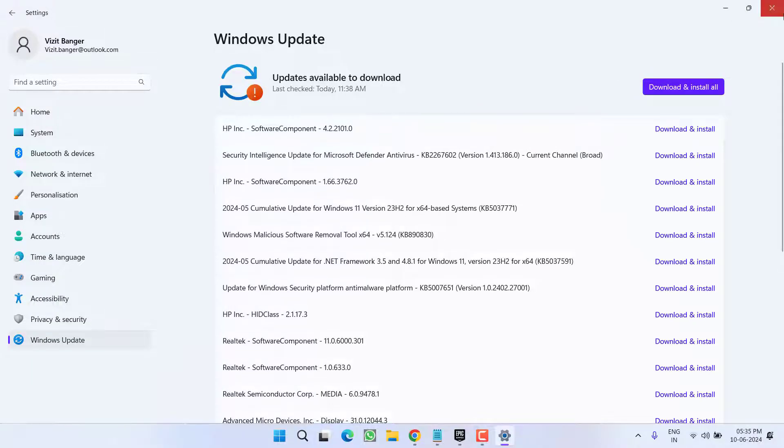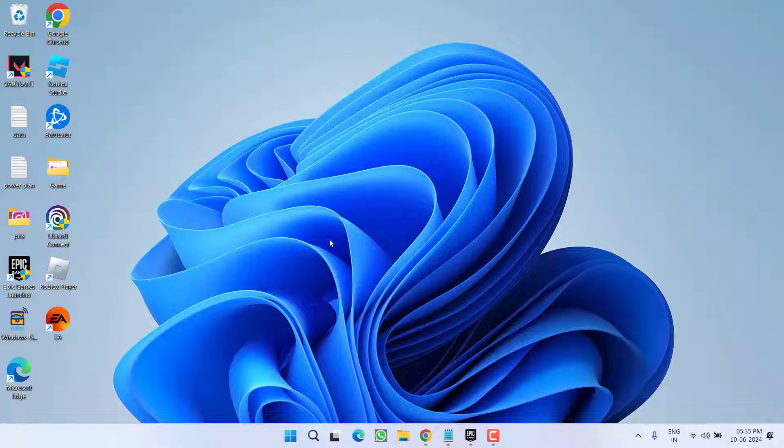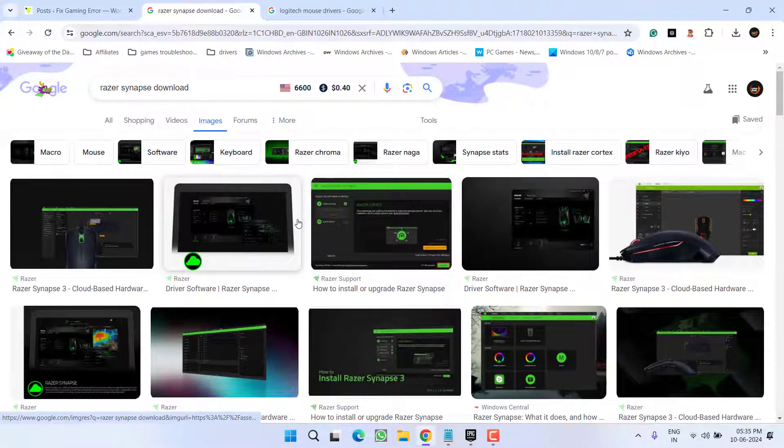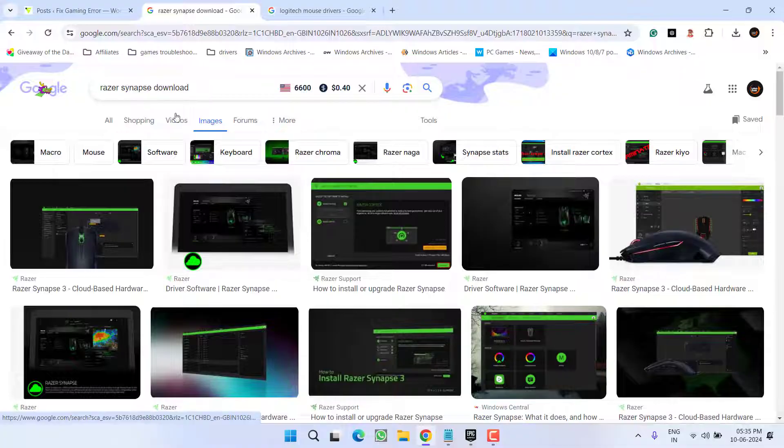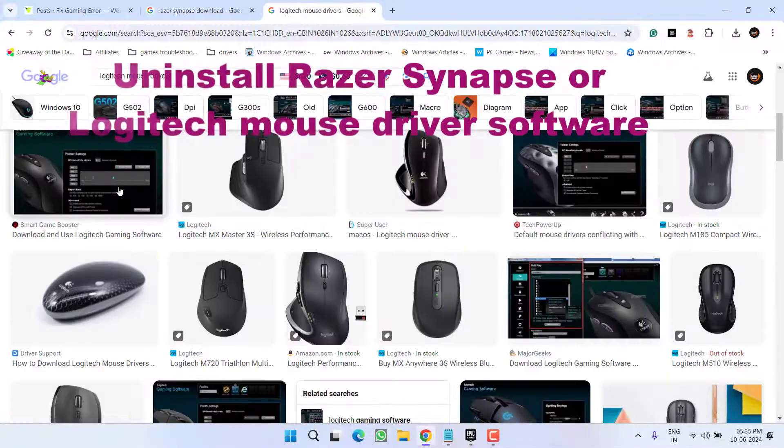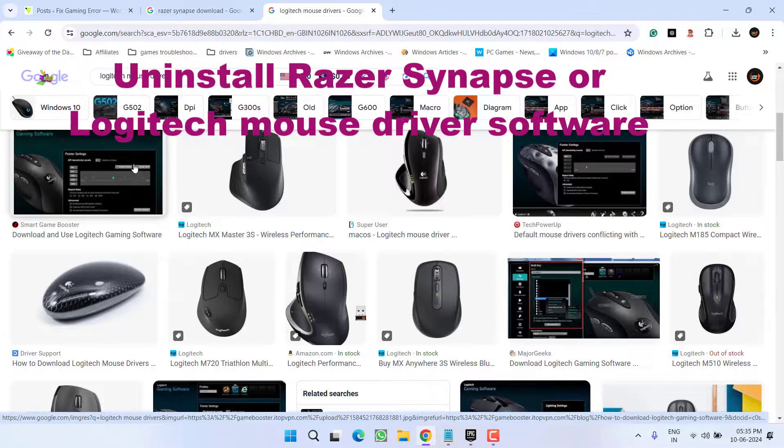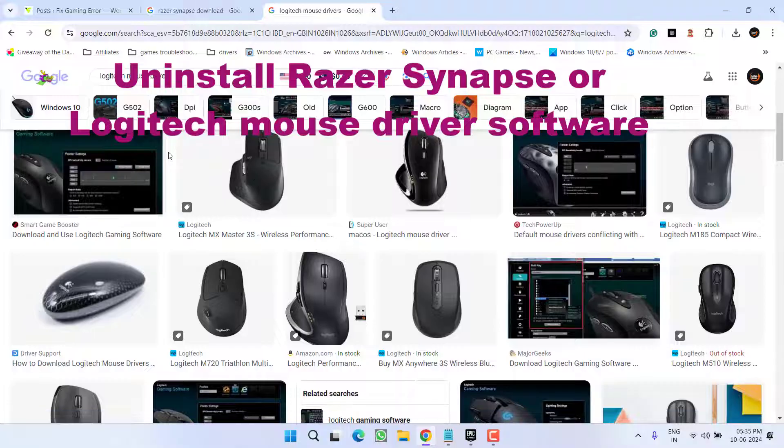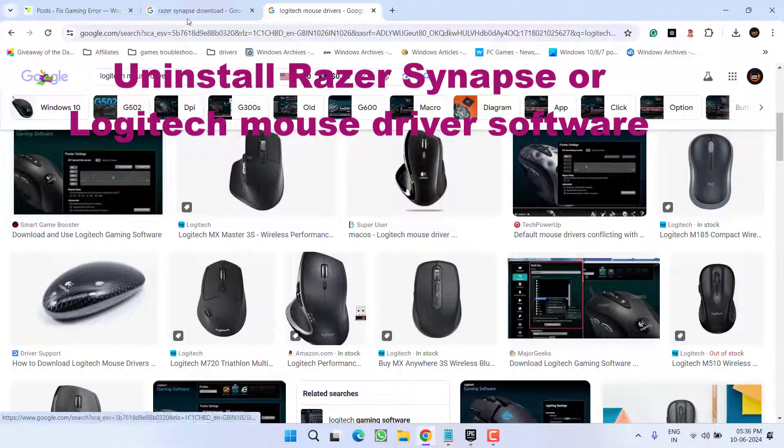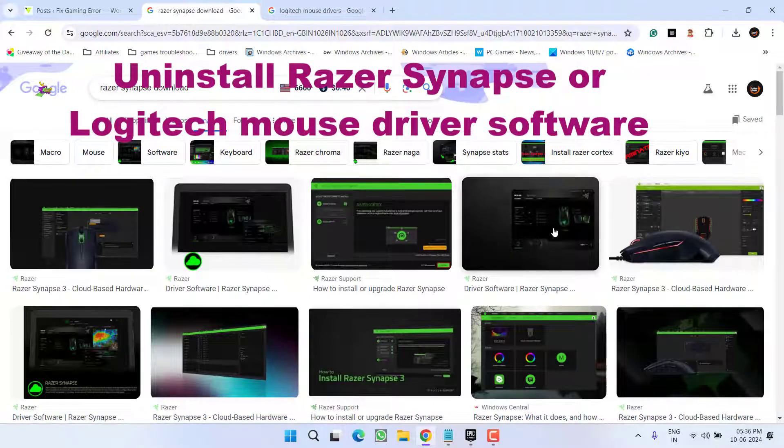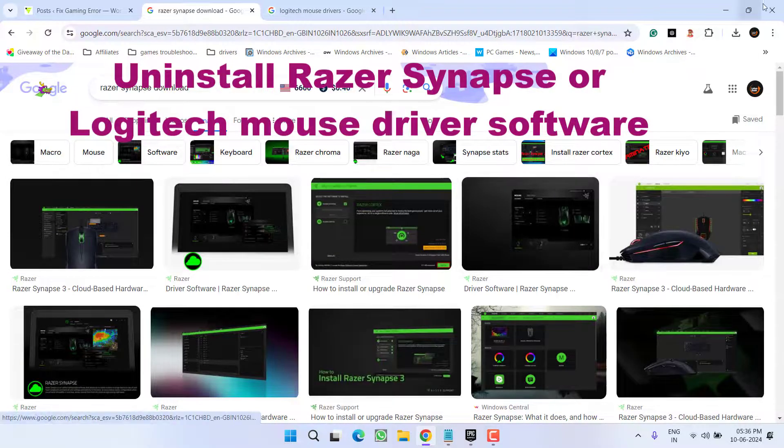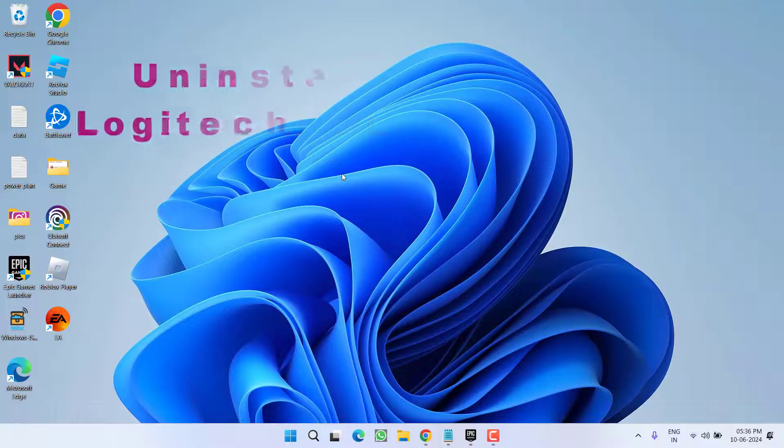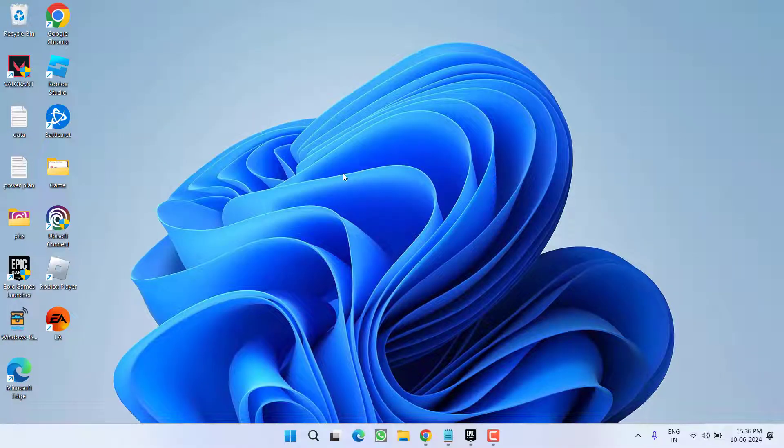Next is, if you are using Razer or Logitech mouse, make sure you completely uninstall these softwares. Razer Synapses as well as Logitech mouse drivers are the major cause for CTF MON.exe system error. So if you have installed these softwares, go ahead and uninstall both the drivers from your system to fix out the issue.